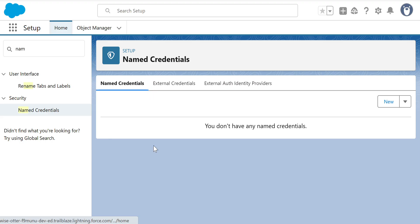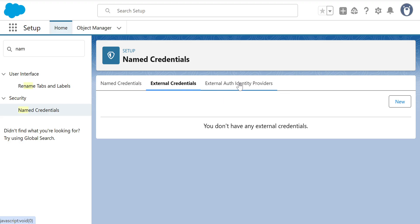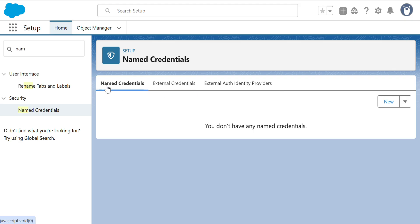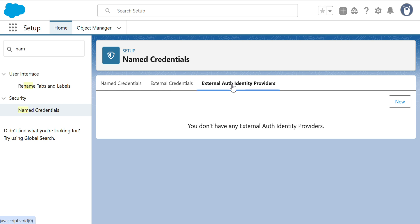This is a developer org and right now I don't have any Named Credential. You can see there are three tabs here: Named Credentials, External Credentials, and External Auth Identity Providers. The second and third tabs are kind of hidden — they are not clearly visible unless you click them. In order to create a Named Credential, you need External Credentials.